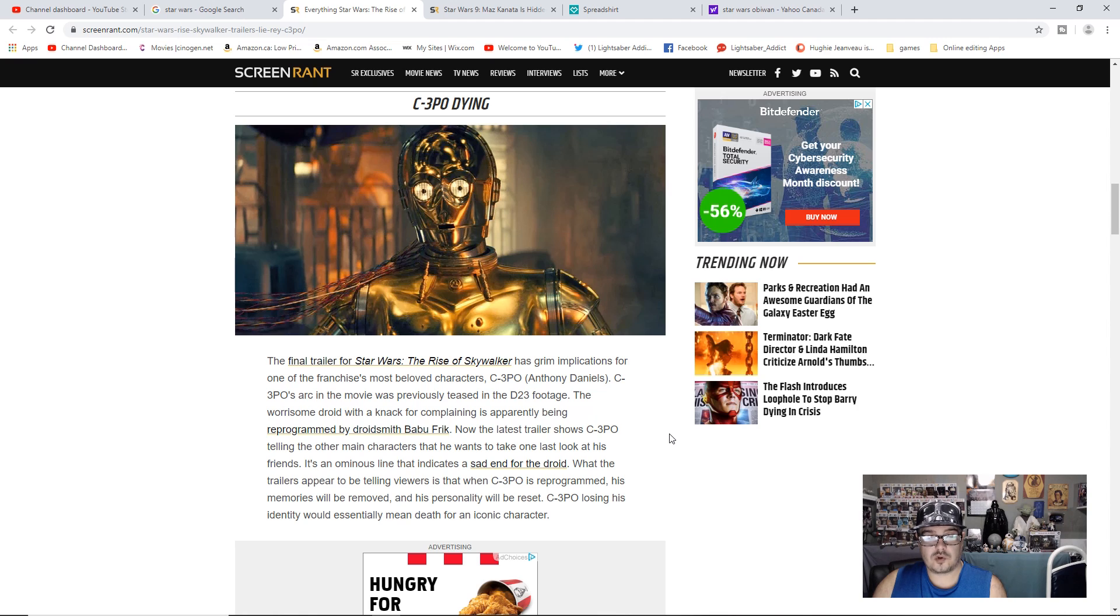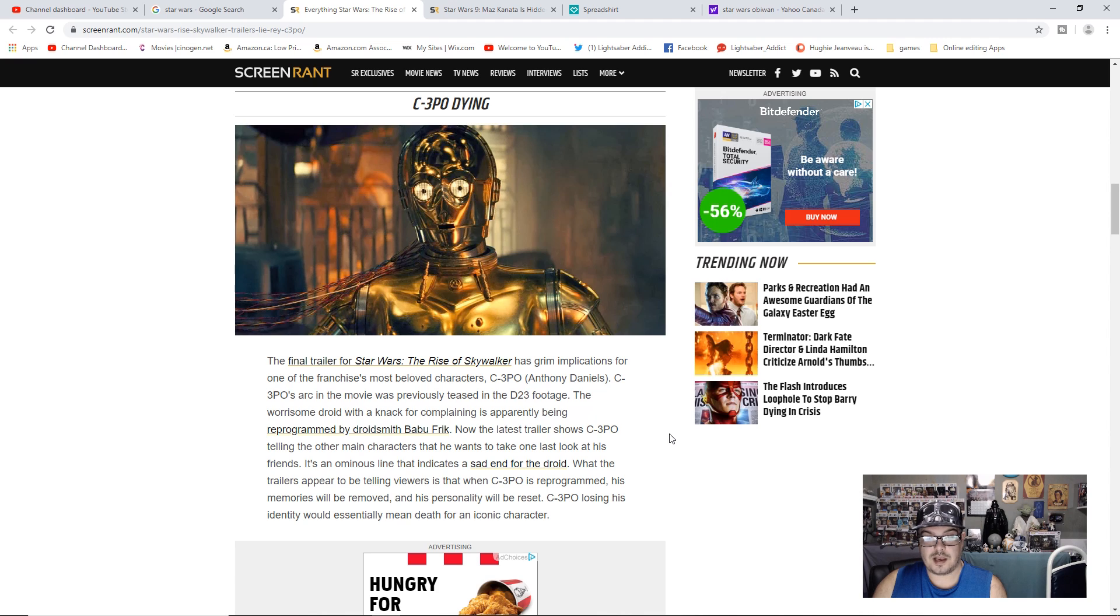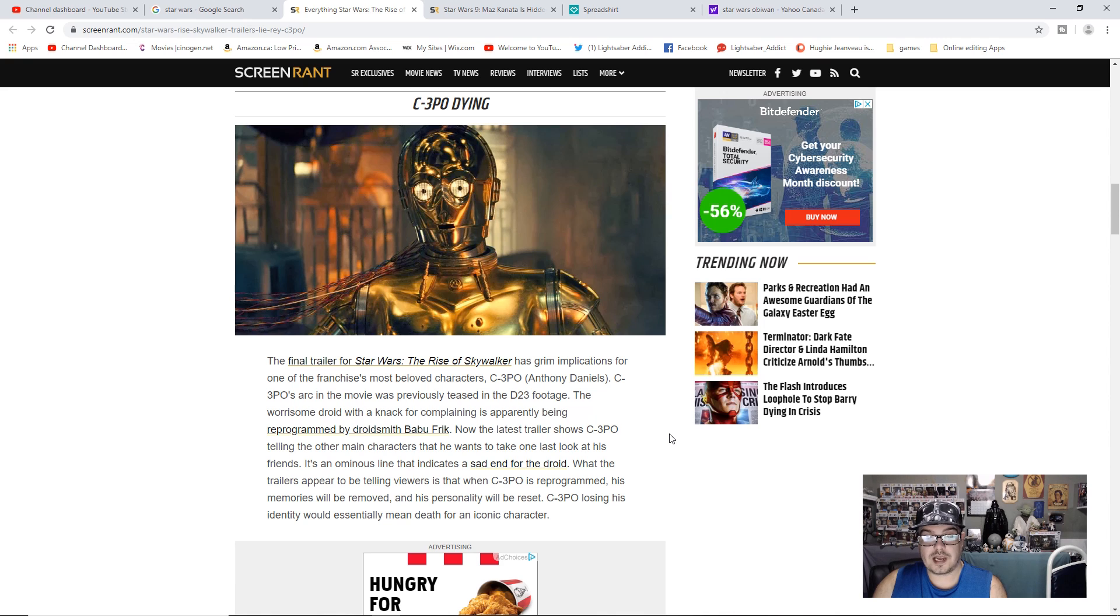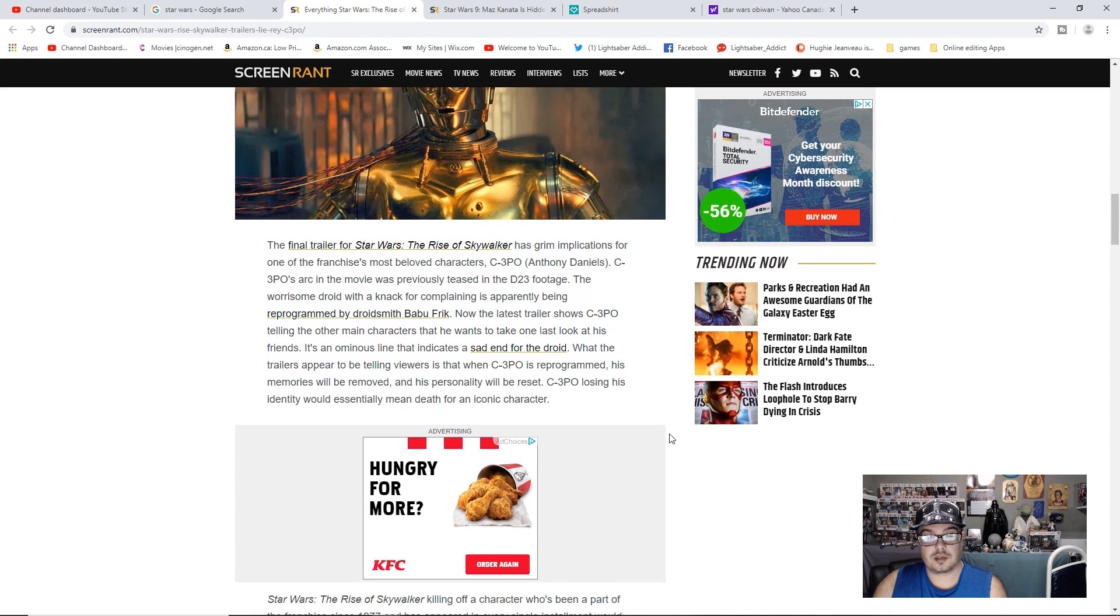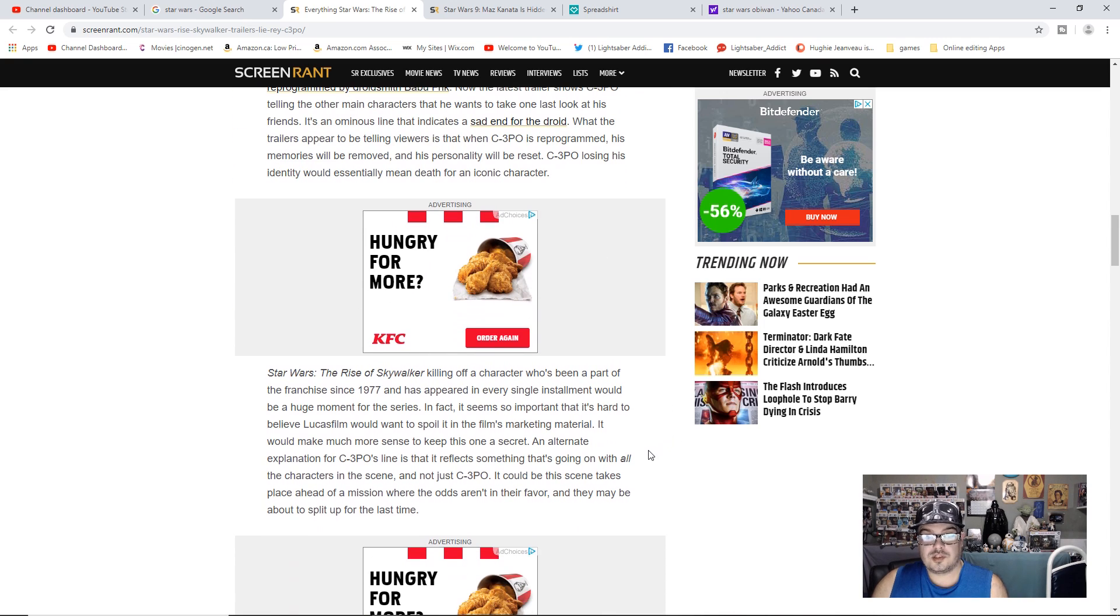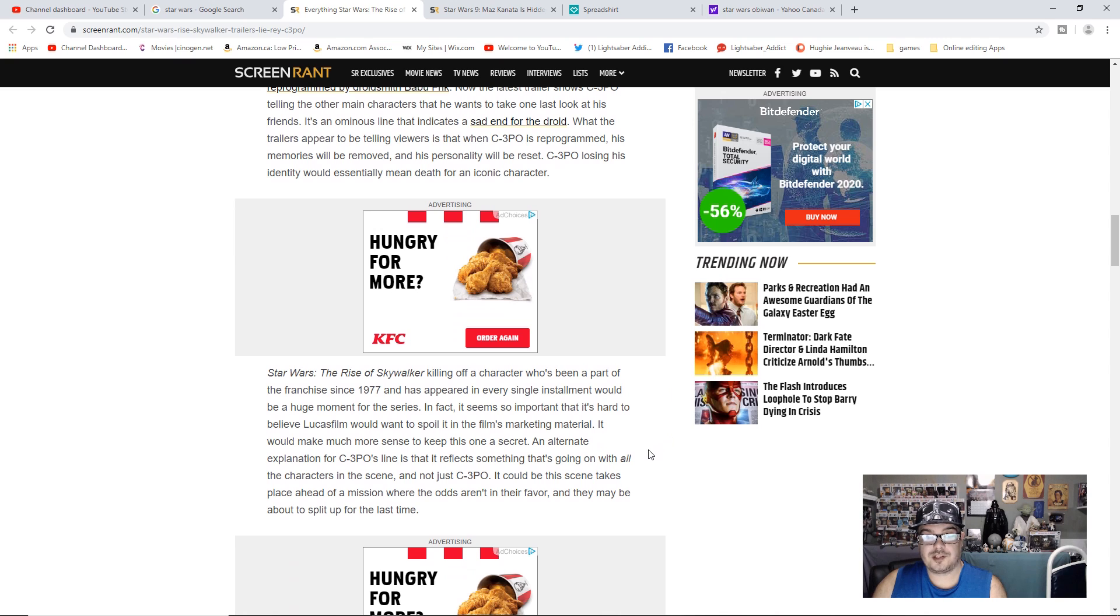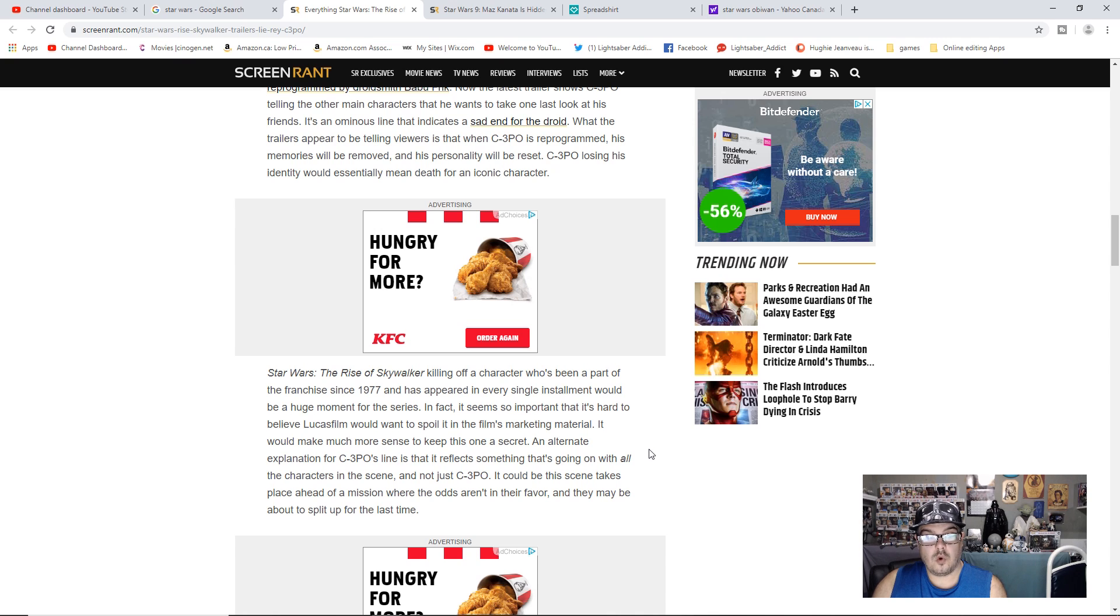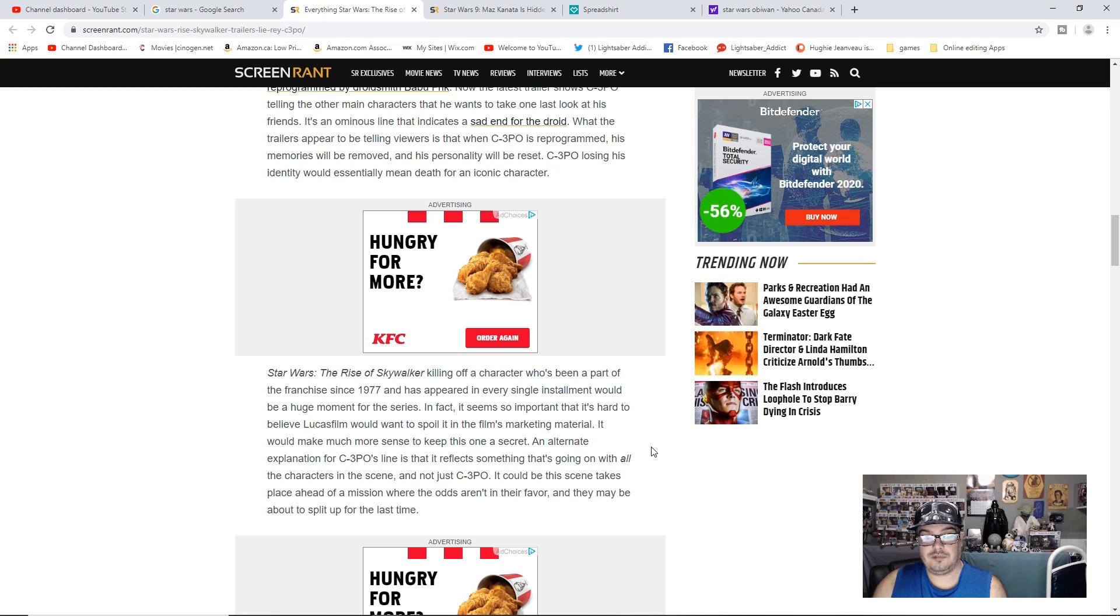It's an ominous line that indicates a sad end for the droid. What the trailers appear to be telling viewers is that when C-3PO is reprogrammed, his memories will be removed and his personality will be reset. C-3PO losing his identity would essentially mean death for the iconic character. Star Wars The Rise of Skywalker killing off a character who's been part of the franchise since 1977 and has appeared in every single installment would be a huge moment for the series.